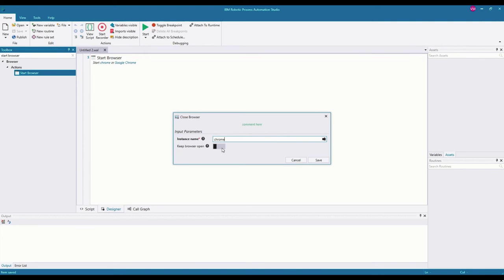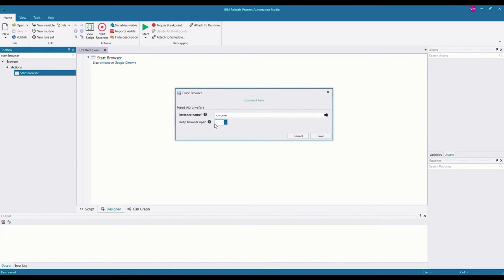Here we have the keep browser open parameter — whether we want to keep the browser open or not. You may be wondering what you'd use the close browser command for if you want to keep the browser open. When you use the close browser command, what you're closing is the bot's manipulation of that instance. So if you keep the browser open, whatever browser the bot opened is going to remain open, but the bot's manipulation of that browser is going to cease. In this way, you won't have any backend process stuck eating up your memory after the bot has already finished execution.